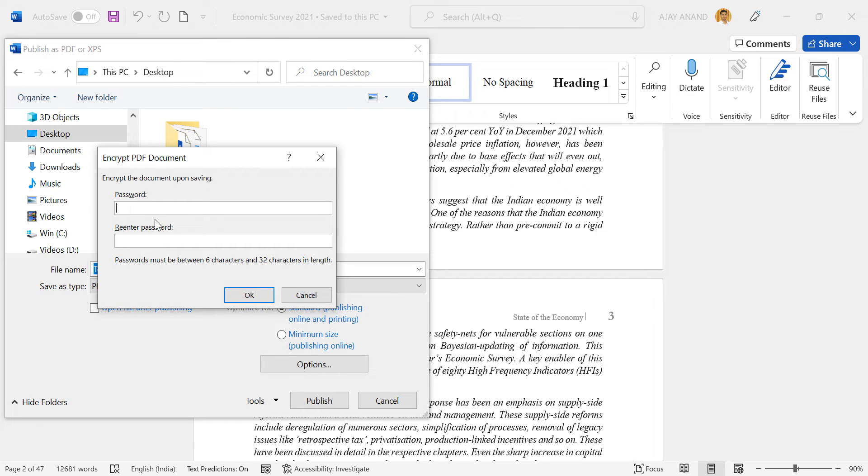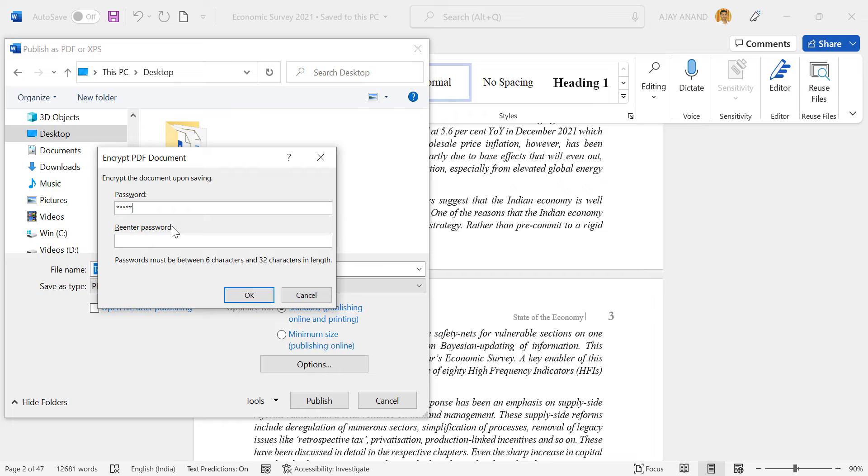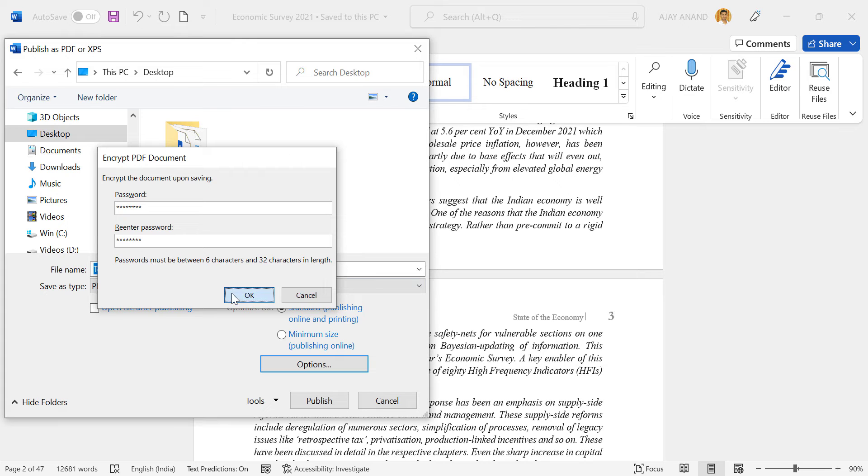Now type in the password. Note that passwords must be between 6 characters and 32 characters in length. Let's type in the password. Re-enter the password to confirm it. OK.